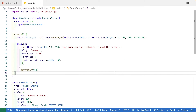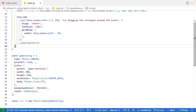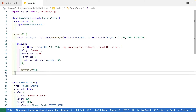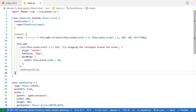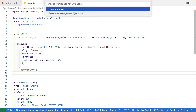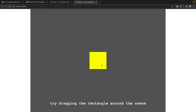Inside our main.js file, we have a basic Phaser 3 game configuration with the dimensions of our canvas and some simple scaling. We have a very basic scene where we create our rectangle game object — a yellow rectangle — and a simple text game object with some text to provide context for the demo. If we launch this in a web server, we should see a basic scene with our yellow rectangle and text game object, and nothing else happens.